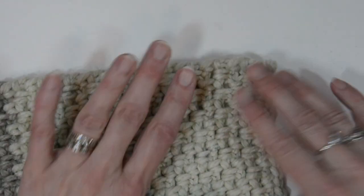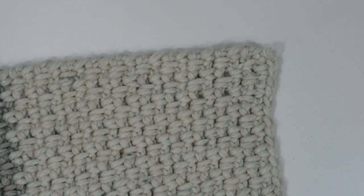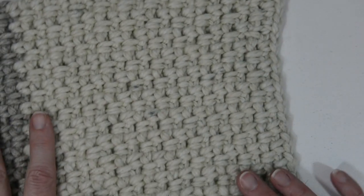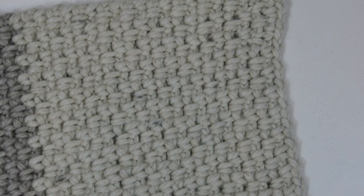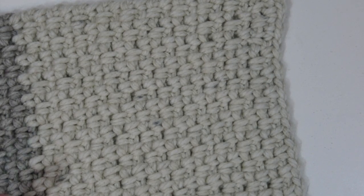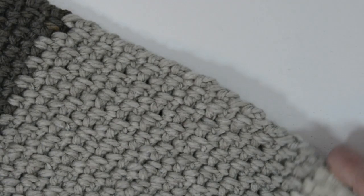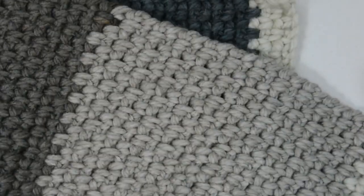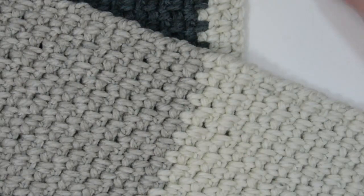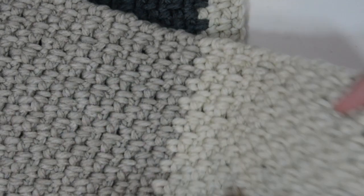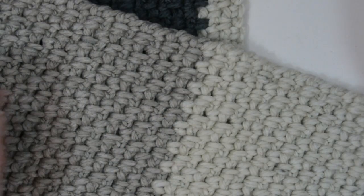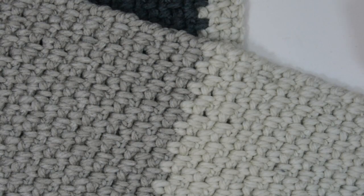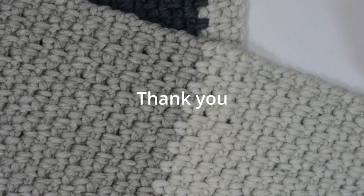And there you go. Your tail has been weaved in. And you can't even tell. Beautiful. And your scarf is finished. Please join me again in another wonderful tutorial of a crochet quilting project, acrylic pouring. Thank you.